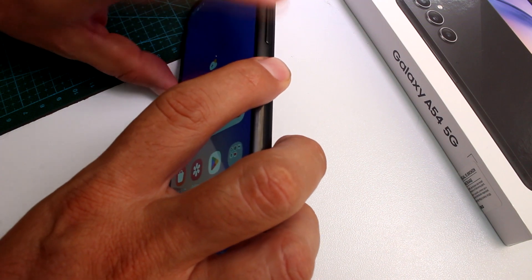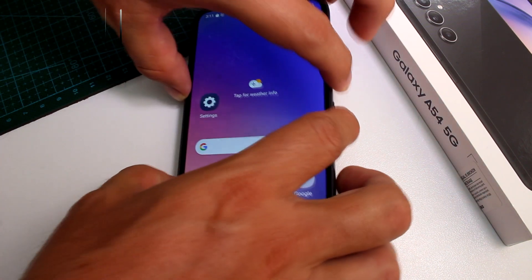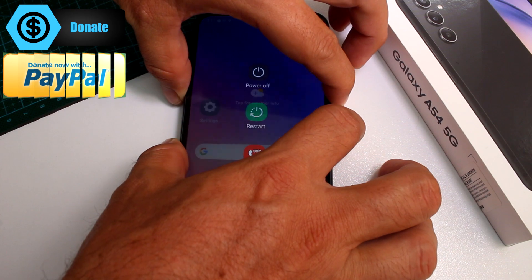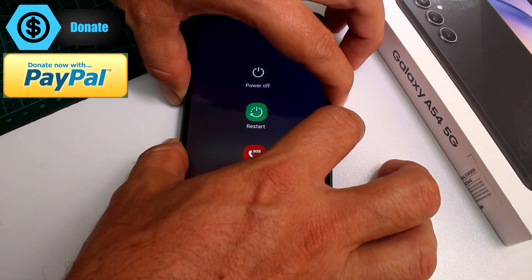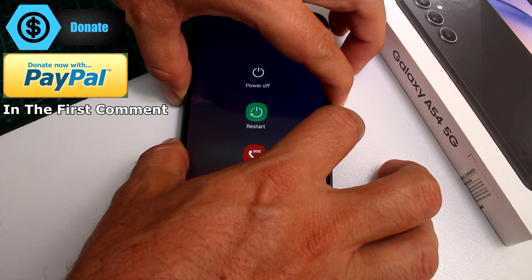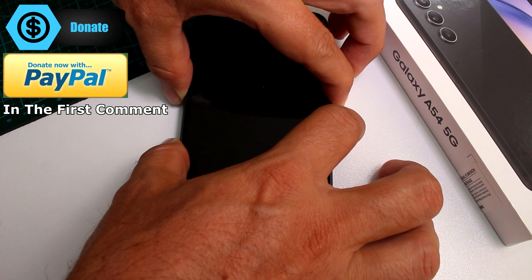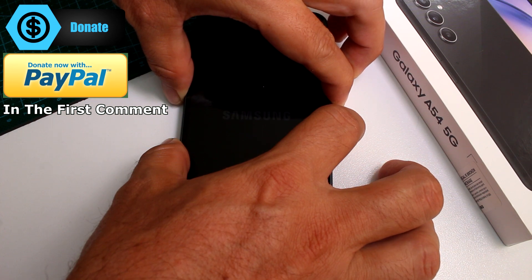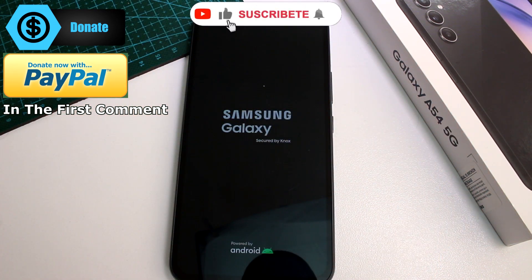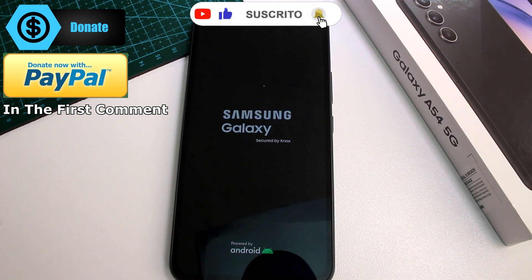Press and hold until the phone automatically resets. When you see the Samsung logo, release the buttons, and there you have it — your phone has been forced to reset. Very easy.